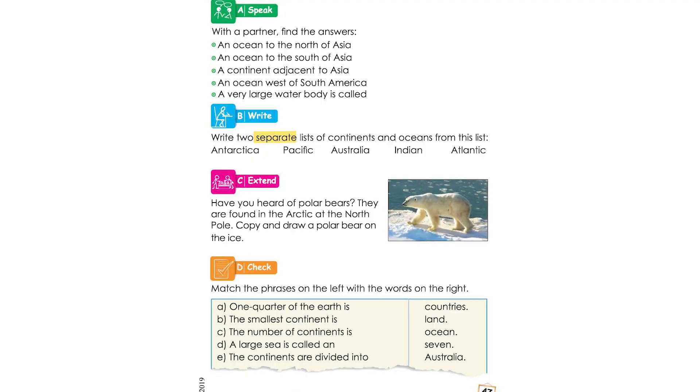Activity B. Write two separate lists of continents and oceans from the list.